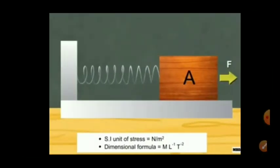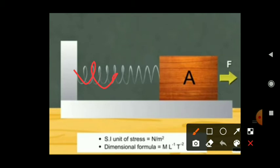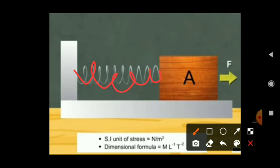For example, if we pull a spring by an external force, it gets deformed and its length increases. After we let go, it comes back to its original position. The restoring force is equal in magnitude but opposite in direction to the applied force. So the restoring force per unit area is known as stress.